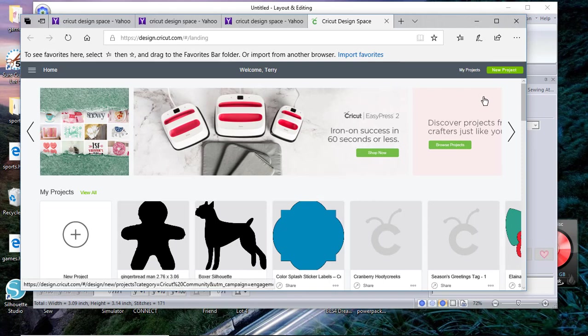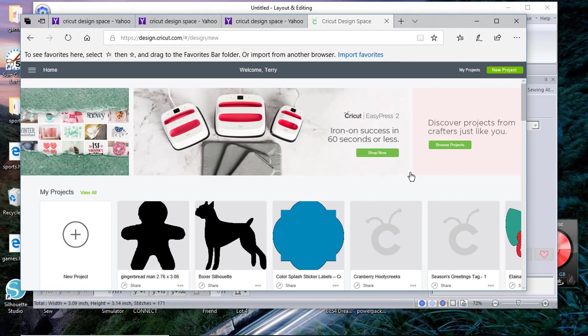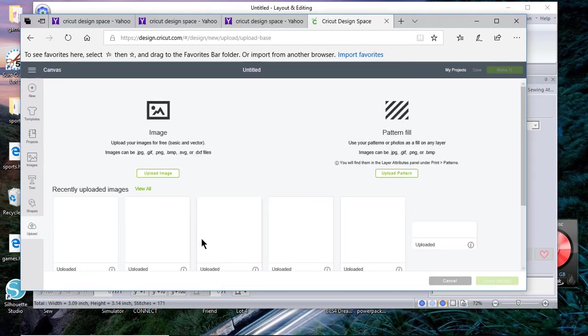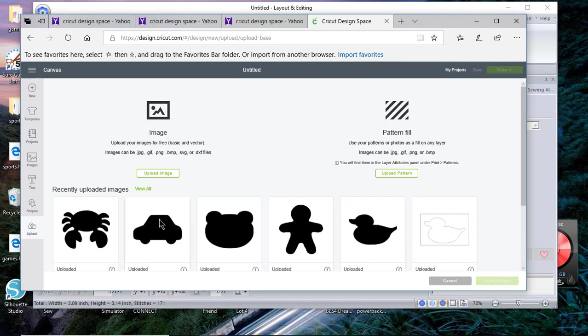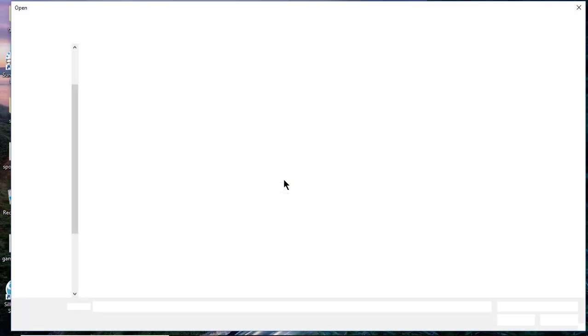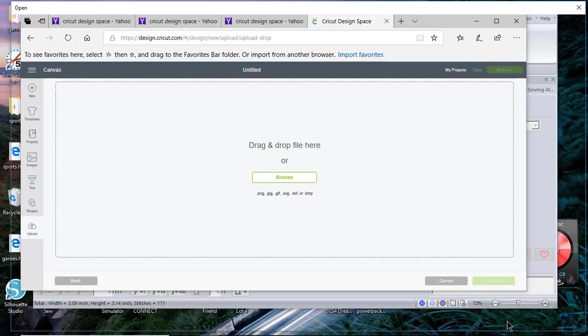So now you see this screen, you want to go to new project and you want to choose upload. When you go into upload, choose upload image, you'll browse for your file and when you saved it a moment ago you need to know where you saved it. Here it is, this is a PNG file. You can use a JPEG or PNG.